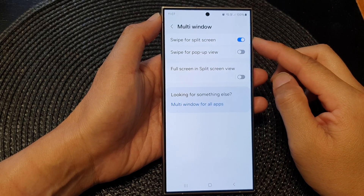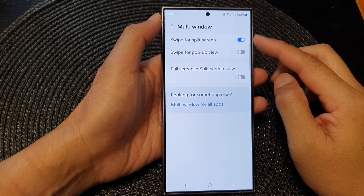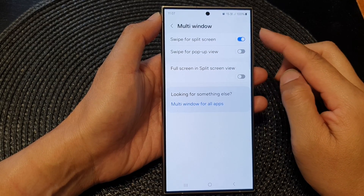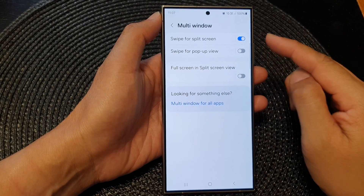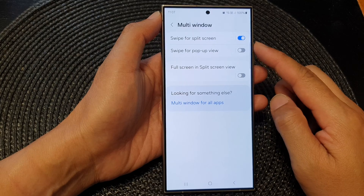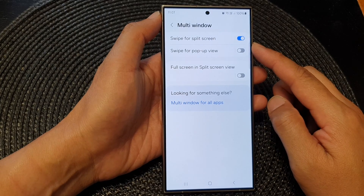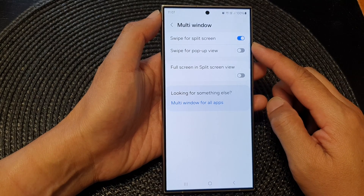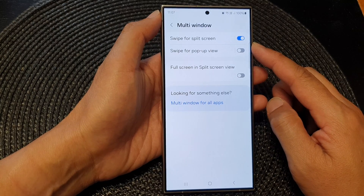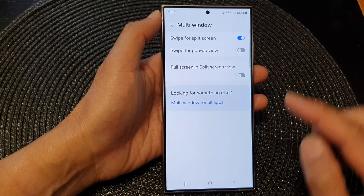How to turn on or turn off multi-window swipe for split screen on the Samsung Galaxy S24 series.